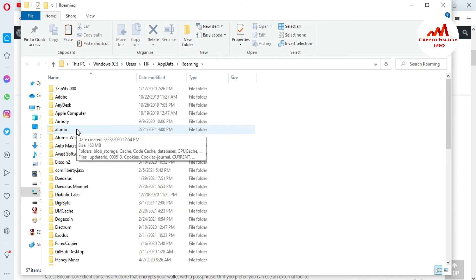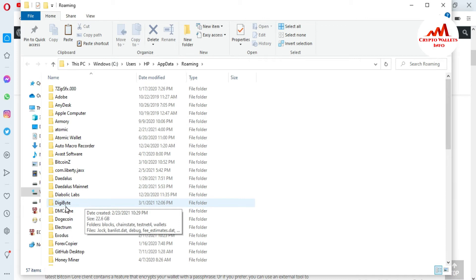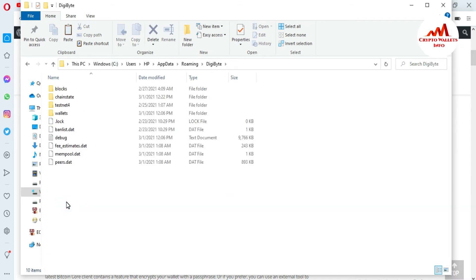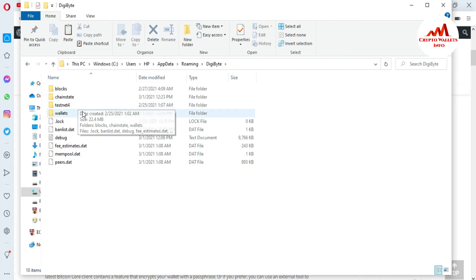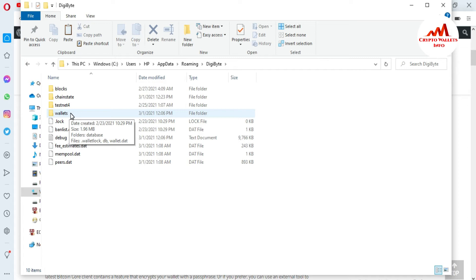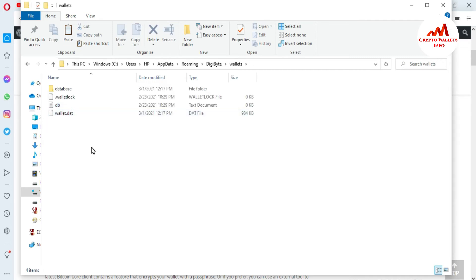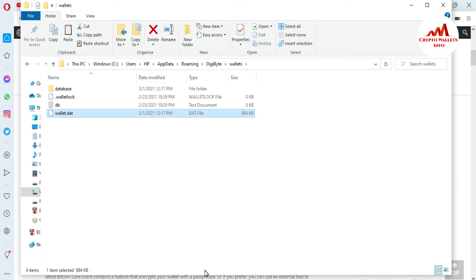Now search for the DigiByte folder inside the Roaming directory. You can see the DigiByte folder is available here. Click on it and you'll see all subfolders. The blockchain data is stored here — the total size is 22 GB, meaning all blockchain data is synchronized. You can also see 'chainstate', 'testnet', and the 'wallets' folder. The wallets folder is the database wallet folder. If you need to restore or import your wallet, open this folder.